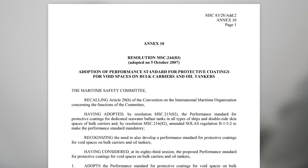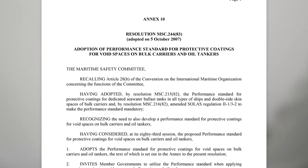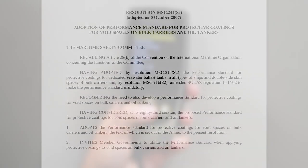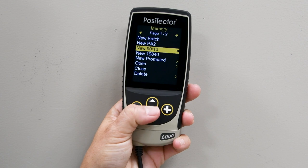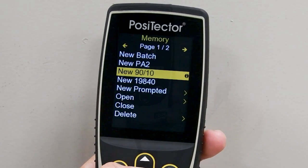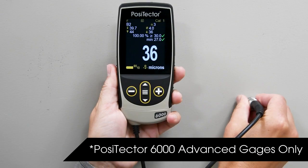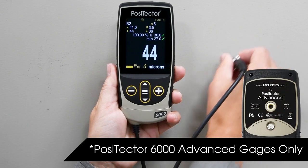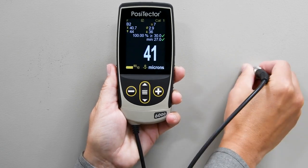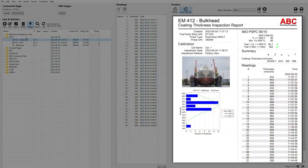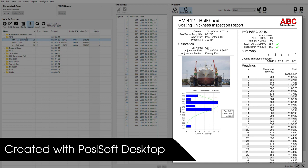A statistical approach such as IMO-PSPC-9010 is often specified to determine whether there is a sufficient coating thickness to meet specifications. IMO-PSPC-9010 mode on the Posi-Tector 6000 makes the process easy by performing all necessary calculations on the gauge and creating pre-formatted reports with all required measurement data.